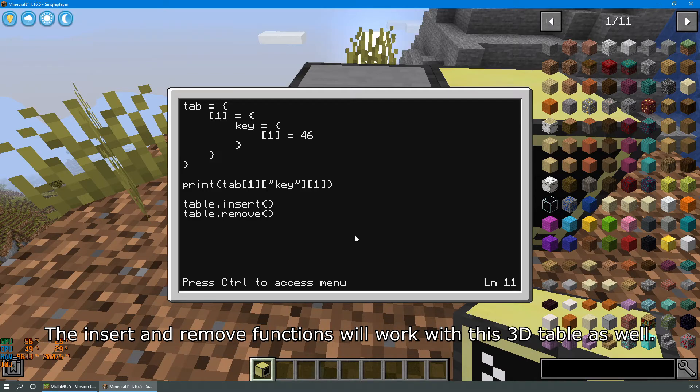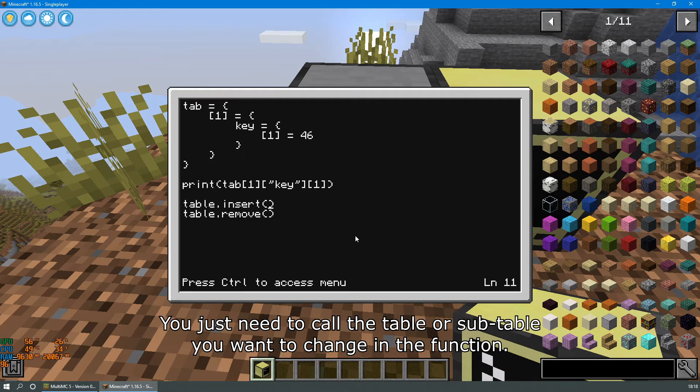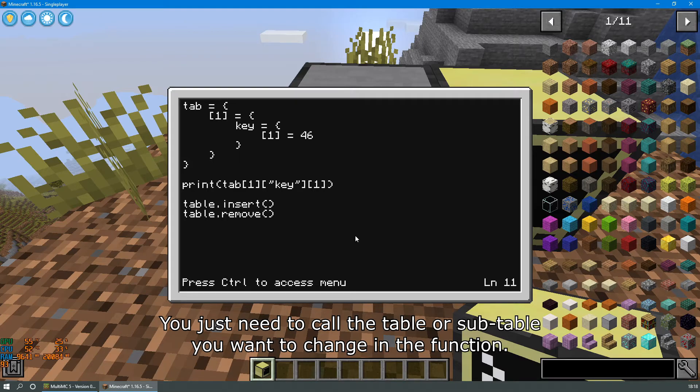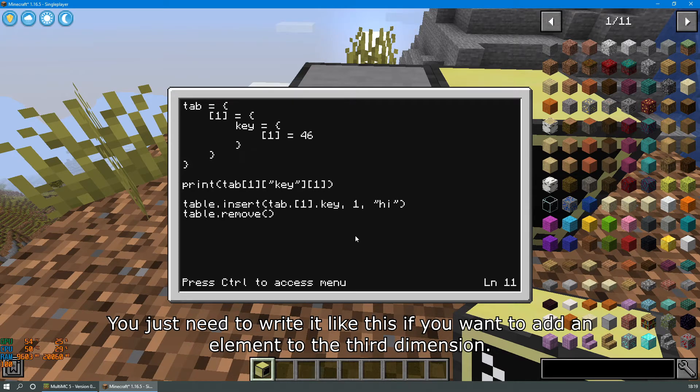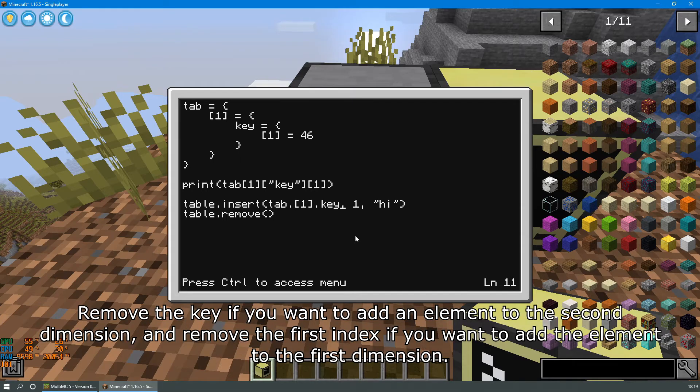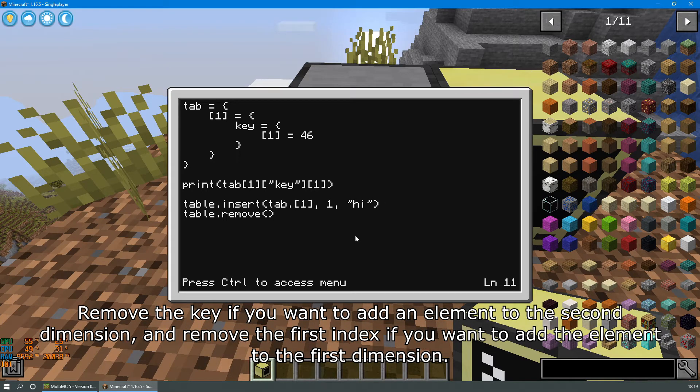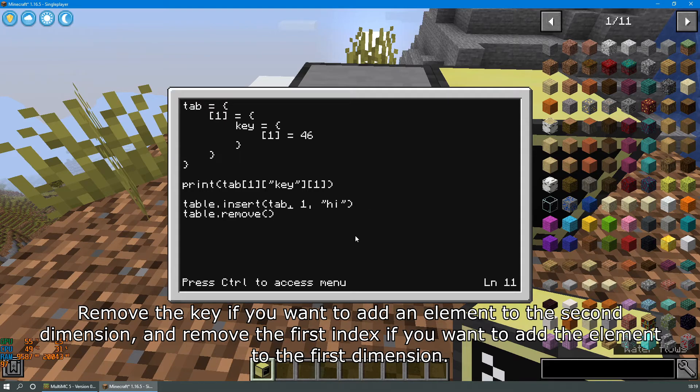The insert and remove functions will work with this 3D table as well. You just need to call the table or subtable you want to change in the function. You just need to write it like this if you want to add an element to the third dimension. Remove the key if you want to add an element to the second dimension and remove the first index if you want to add the element to the first dimension.